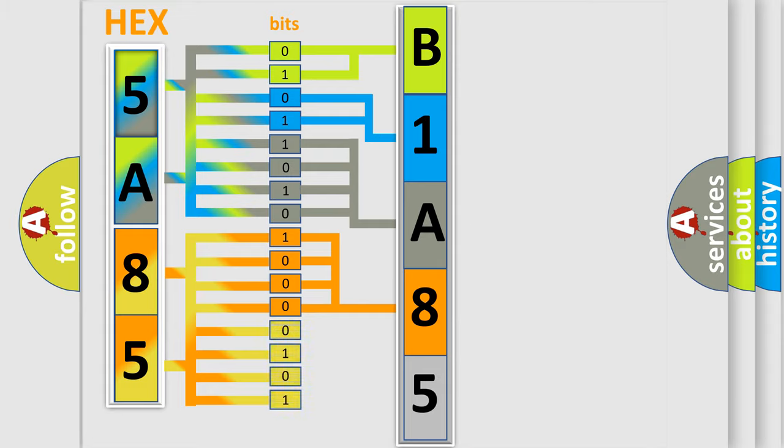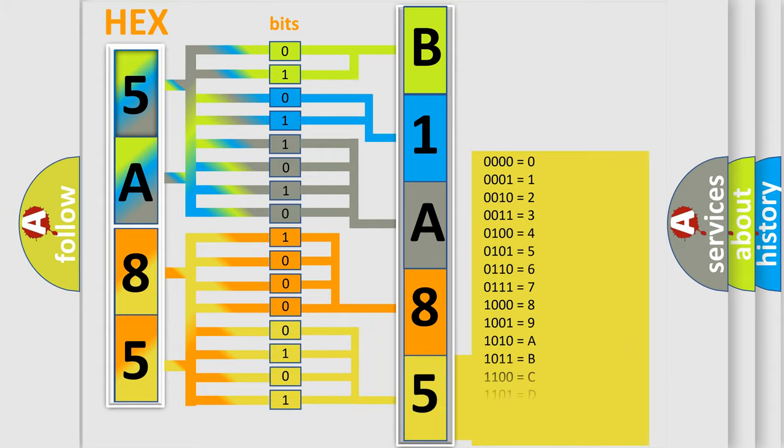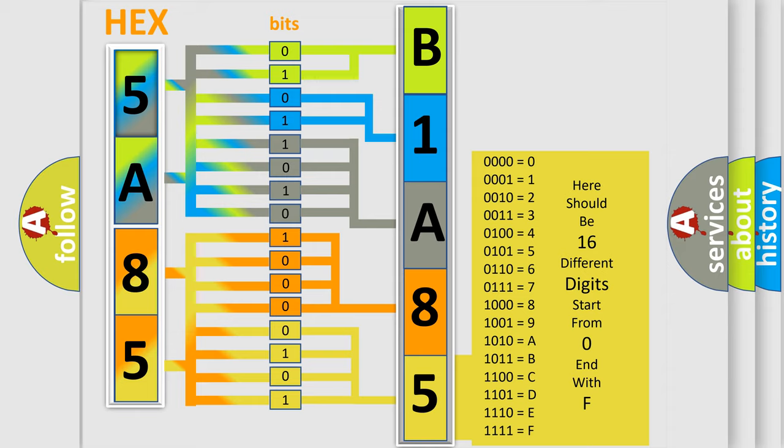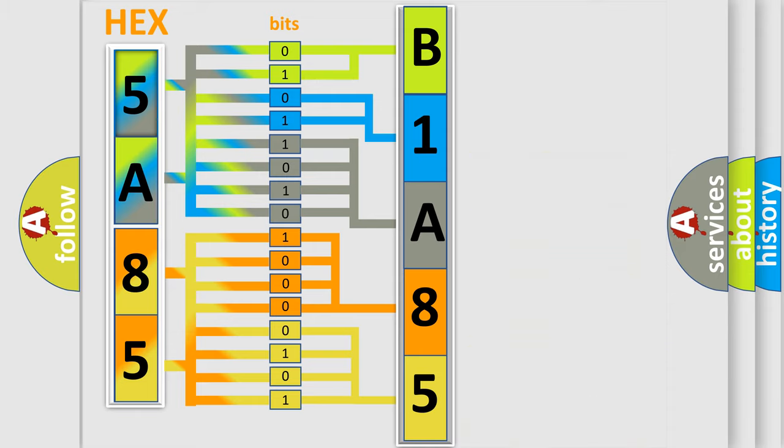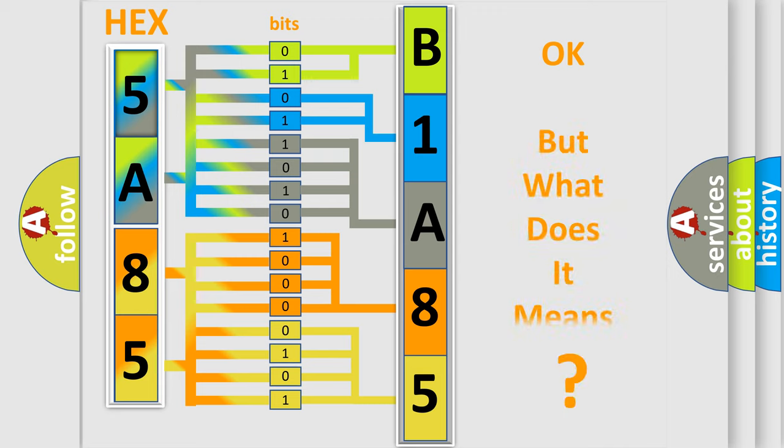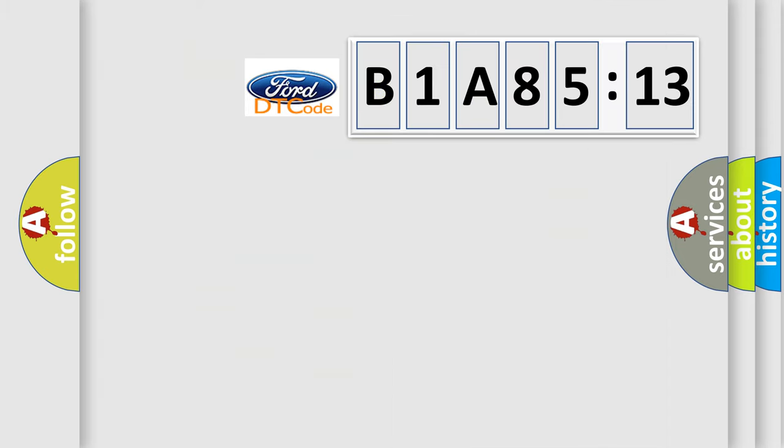A single byte conceals 256 possible combinations. We now know in what way the diagnostic tool translates the received information into a more comprehensible format. The number itself does not make sense to us if we cannot assign information about what it actually expresses.